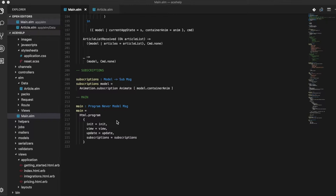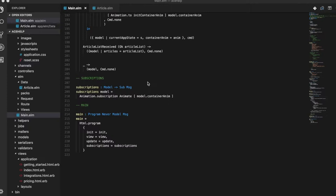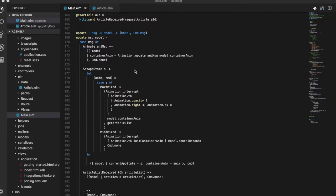Now, what I wanted to share was, let's take a look at how we do our API calls. In the update function, if we take a look, we notice that when it receives the set app state message...